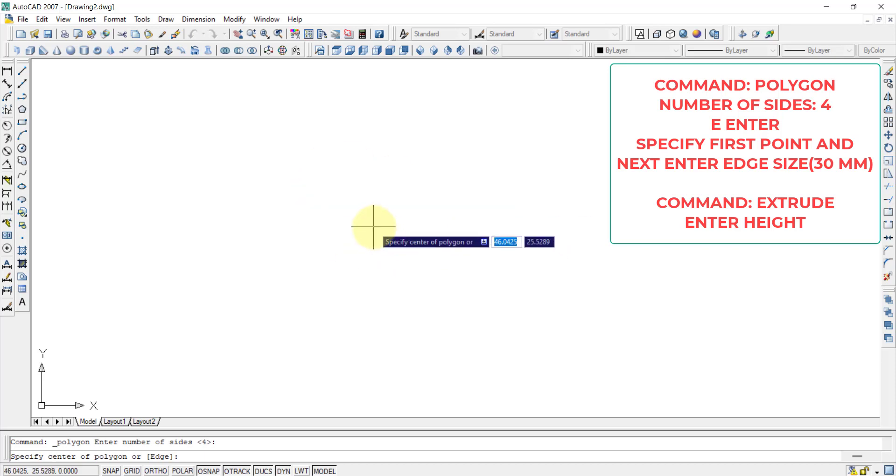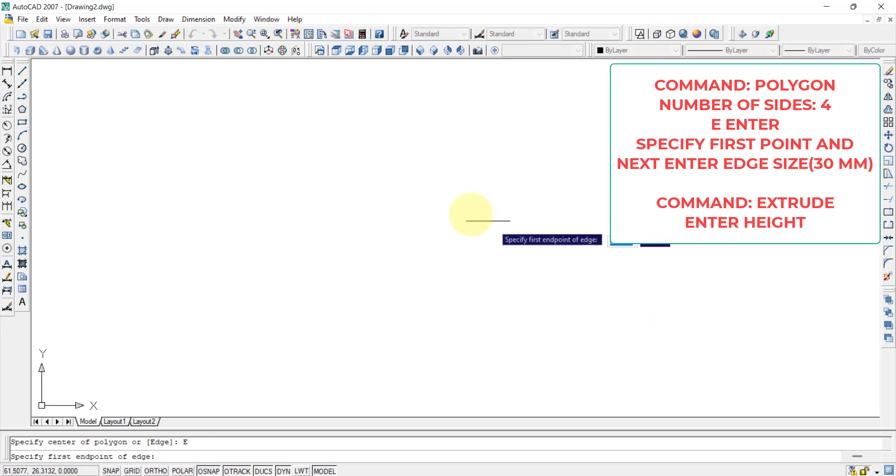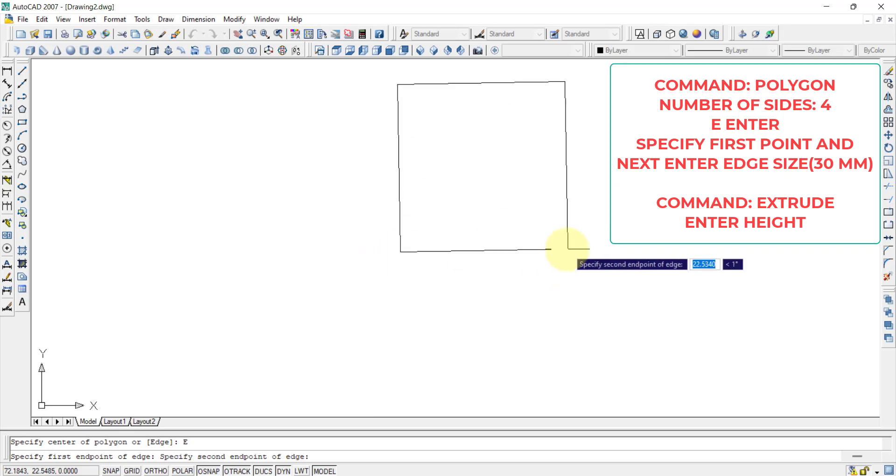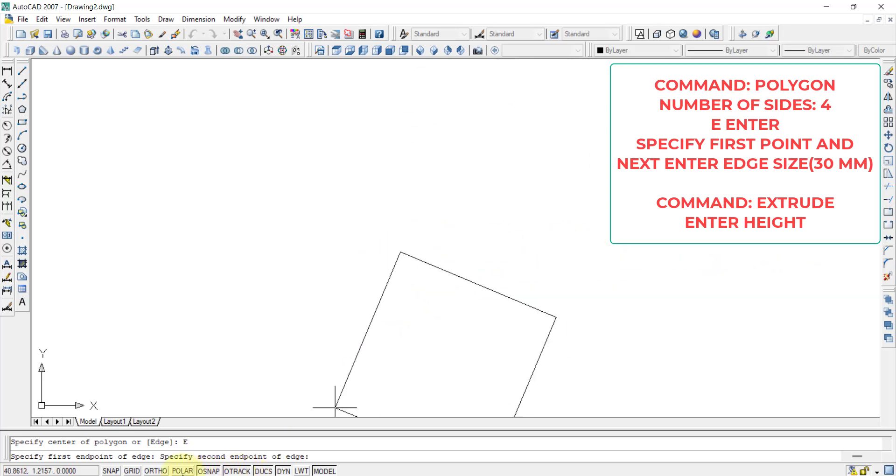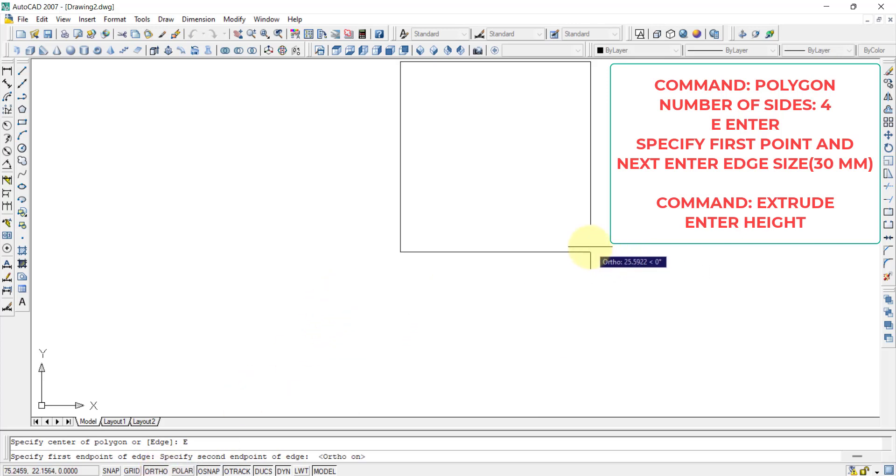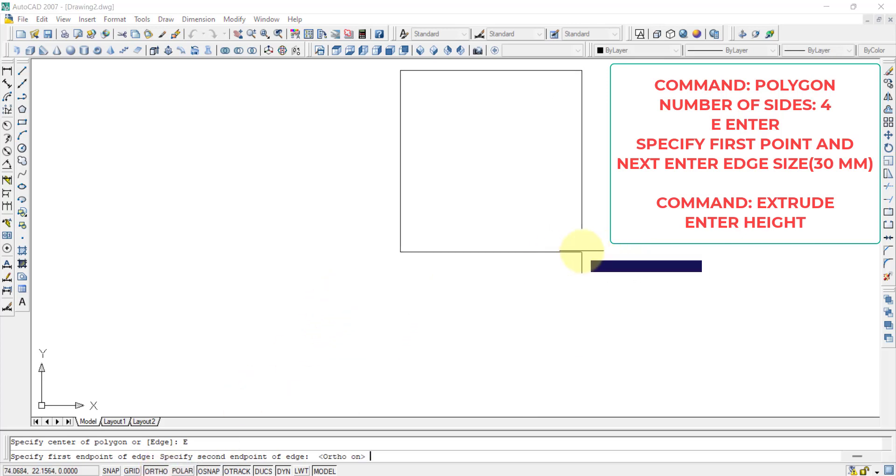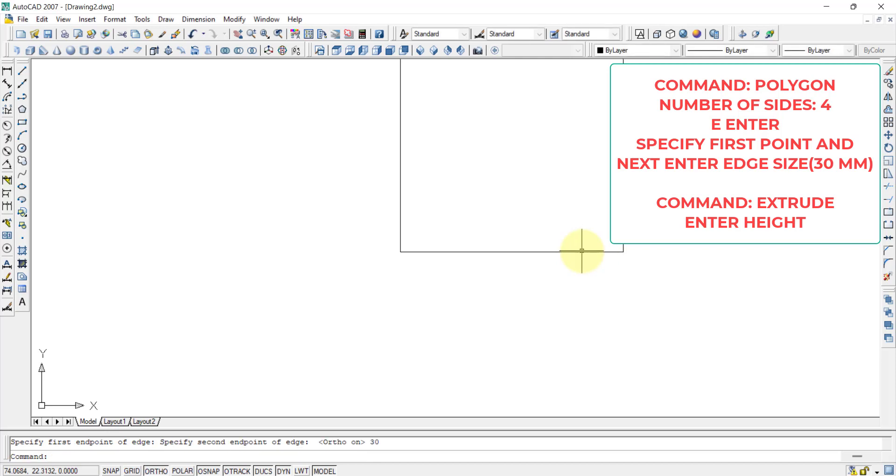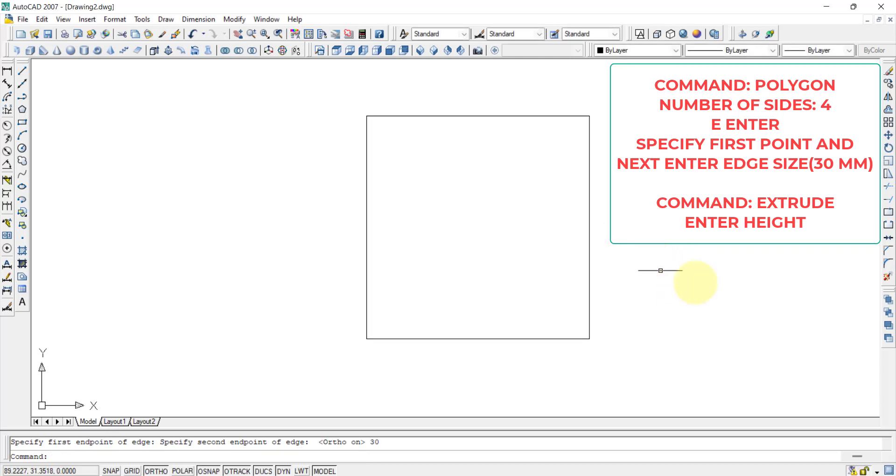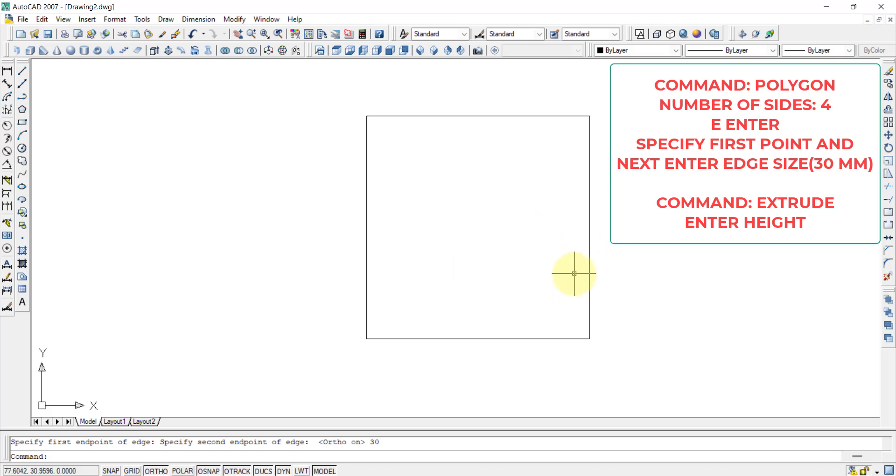Then it is asking specify center of the polygon. I don't want to go with the center of the polygon. I want to go with the edge. Therefore, E, enter. It is asking first point. I am giving the first point as here. And second point, I want it to be straight, therefore I am pressing ortho. And I am drawing it like this. And I want it to be 30 mm. Now in the top view, I have drawn a square. This is basically a square. It is not a cube, it is a square.